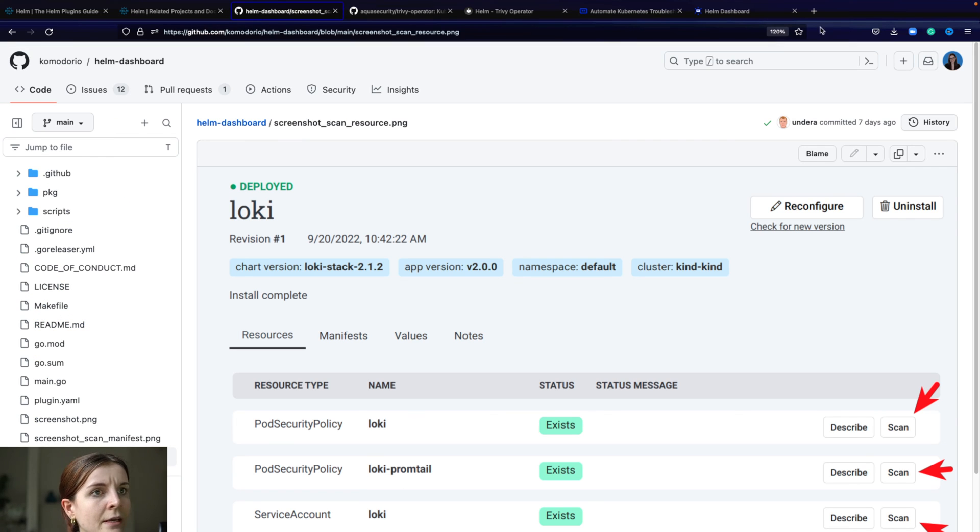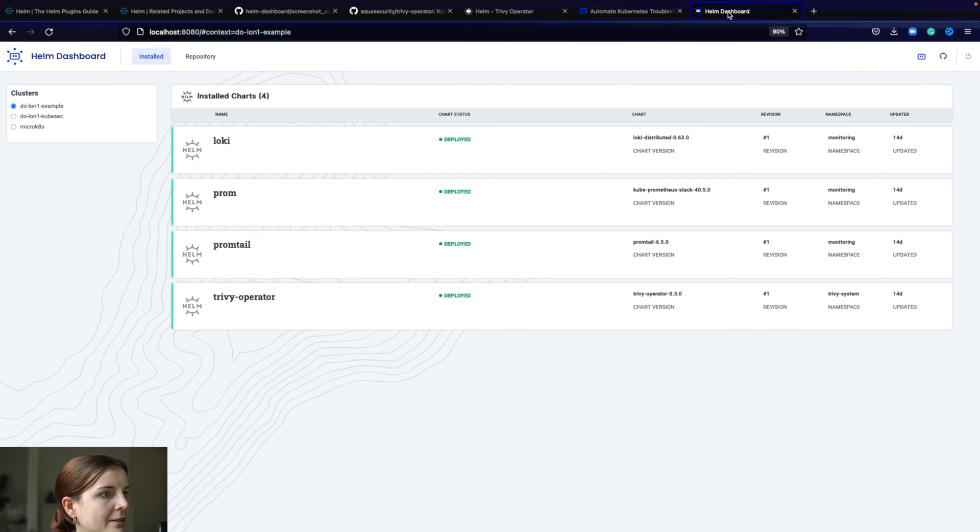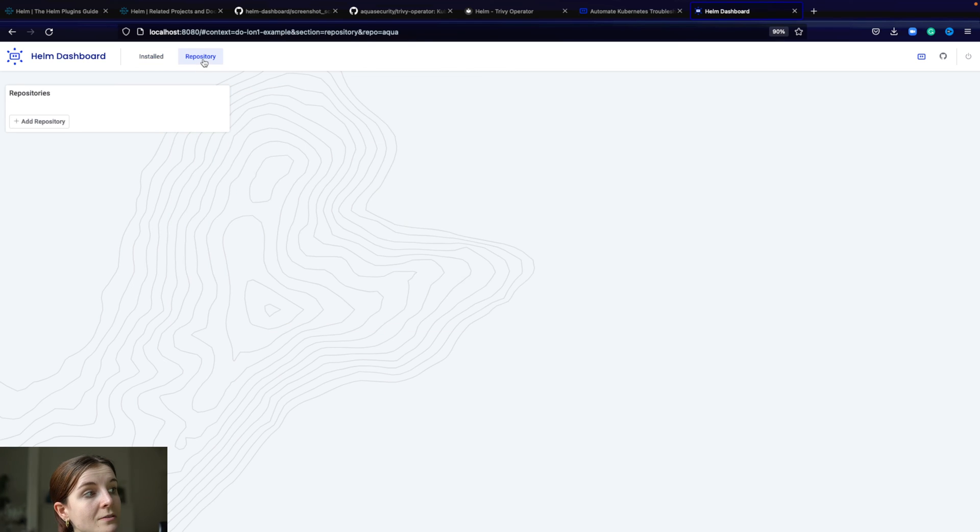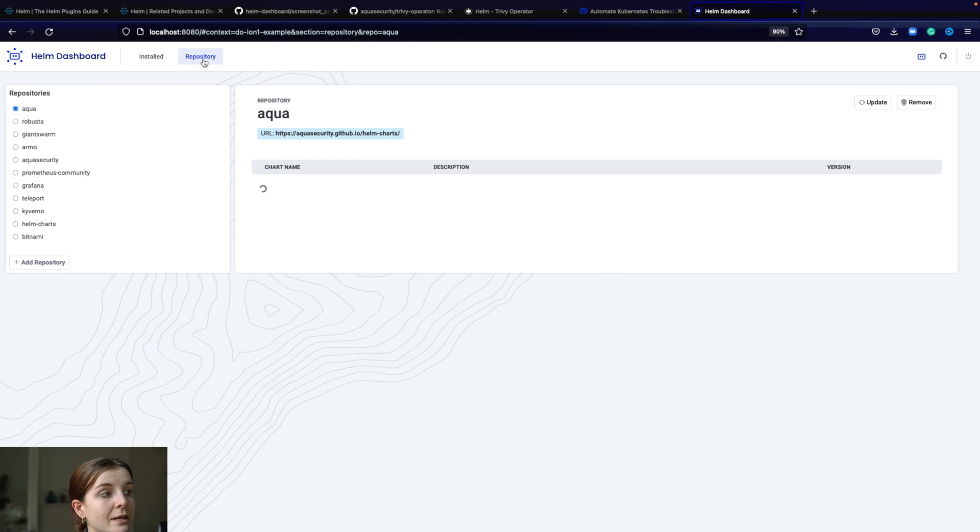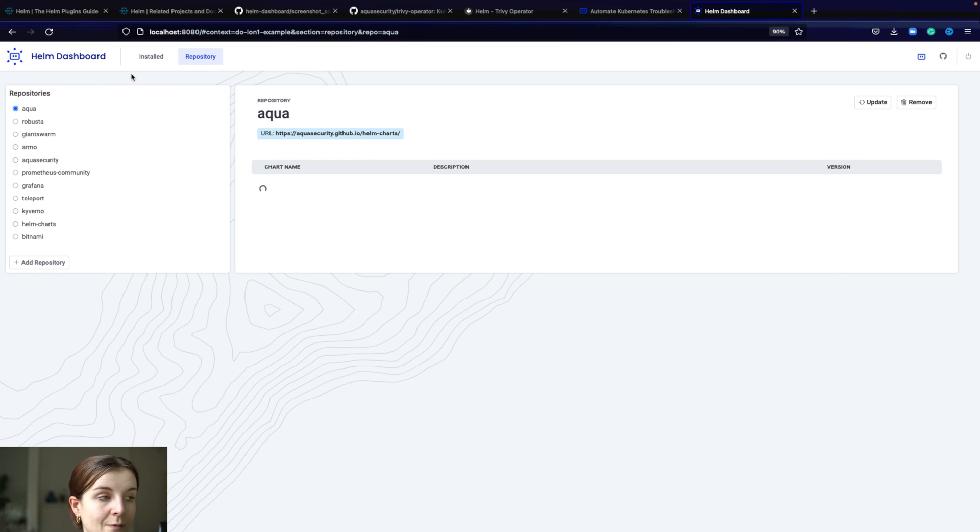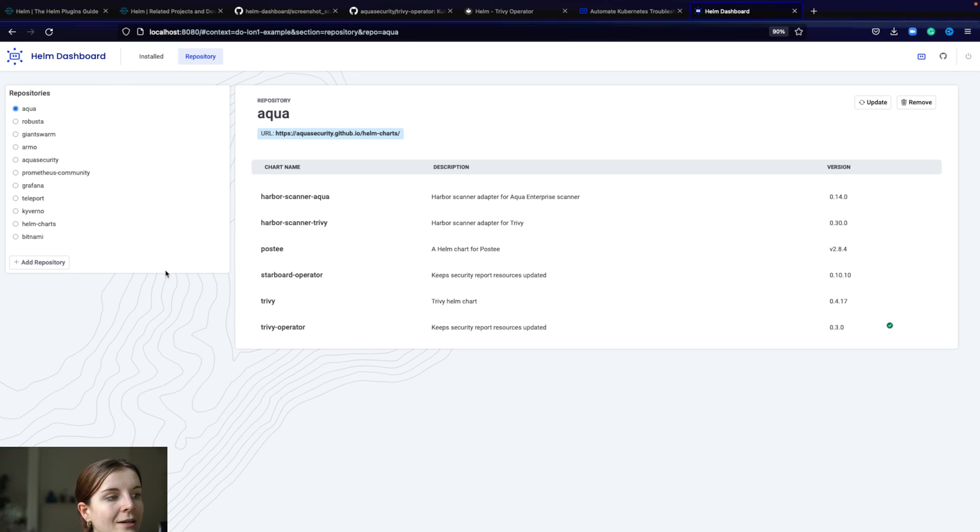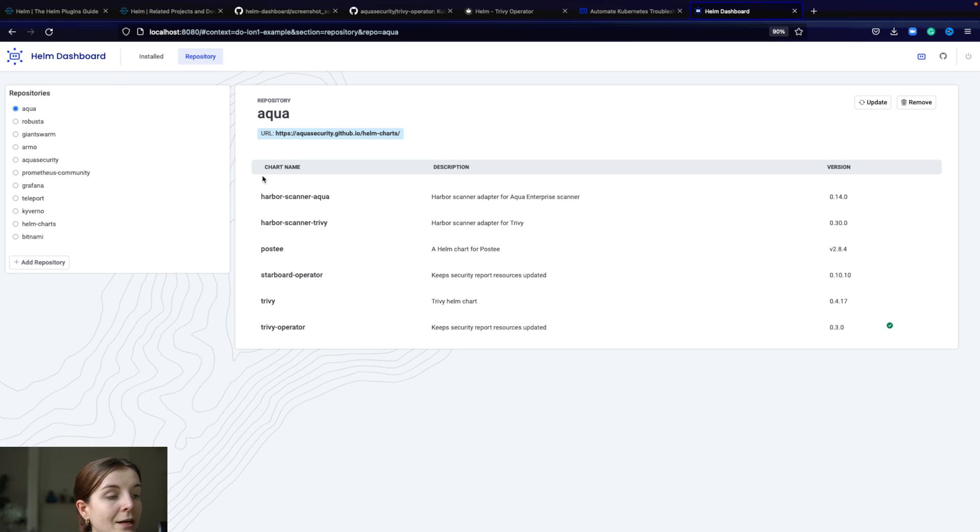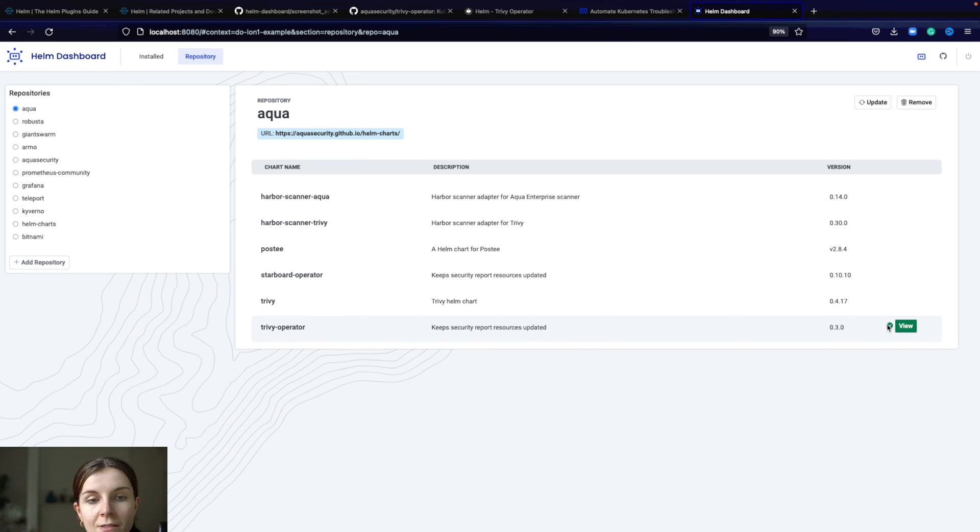Going back to the dashboard here, you can also see the different Helm repositories, Helm registries, that you have connected to Helm, to your Helm CLI. For example, in the Argo repository we have the Trivy operator. And as you can see since there's a tick, it's installed and we can actually view it.